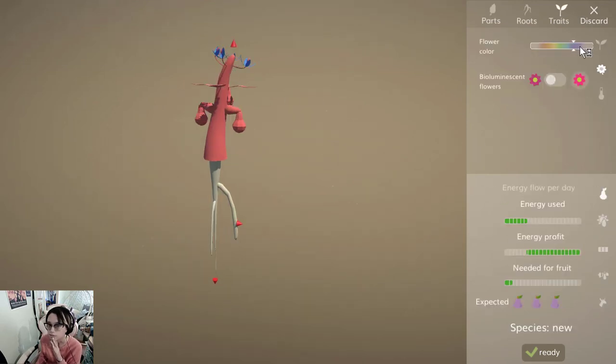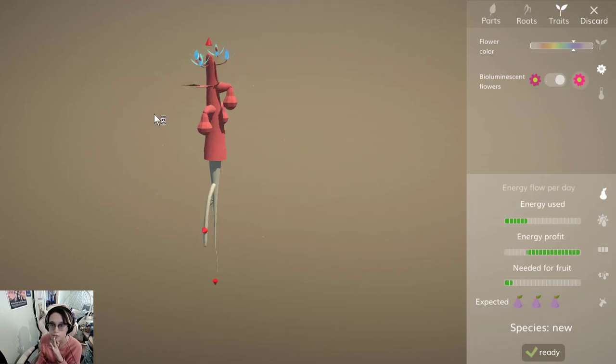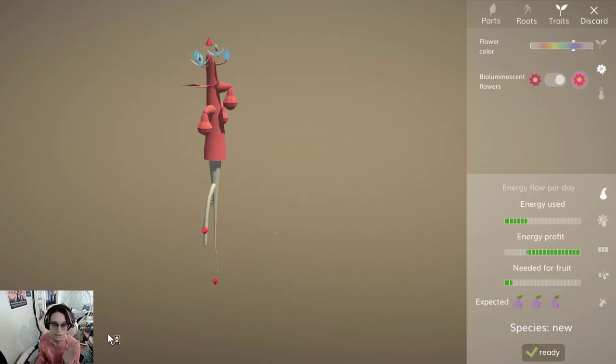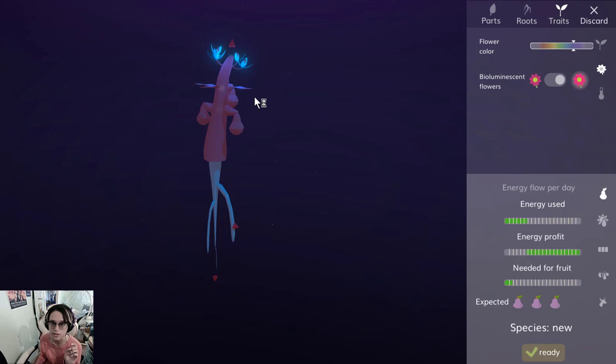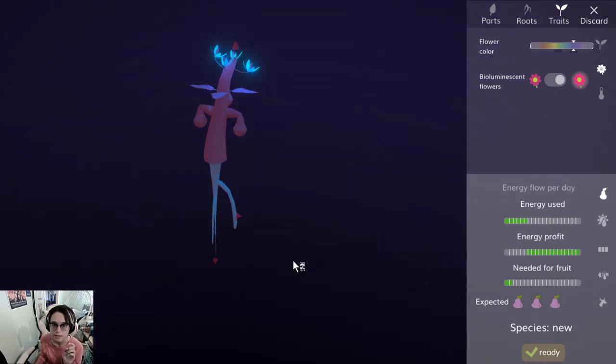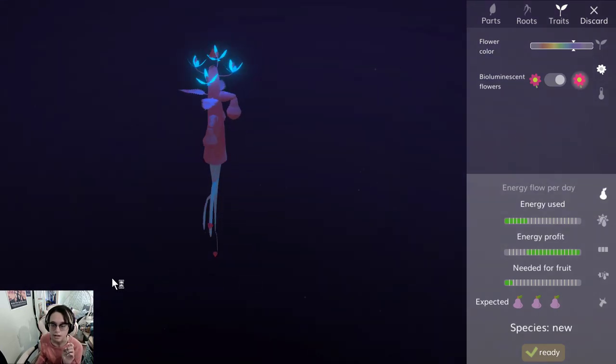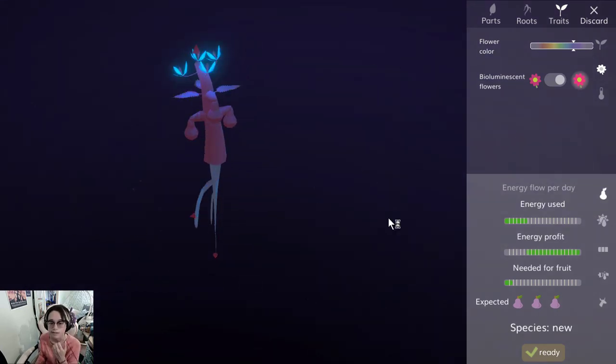I'm gonna make the flowers this bluish purple, and I'm gonna make them bioluminescent, because I cannot resist it. Look at that! Perfection. Mwah! Chef's kiss! Love that.